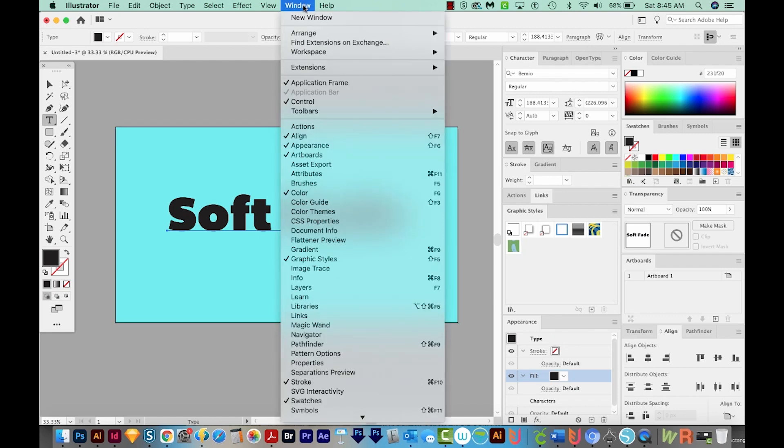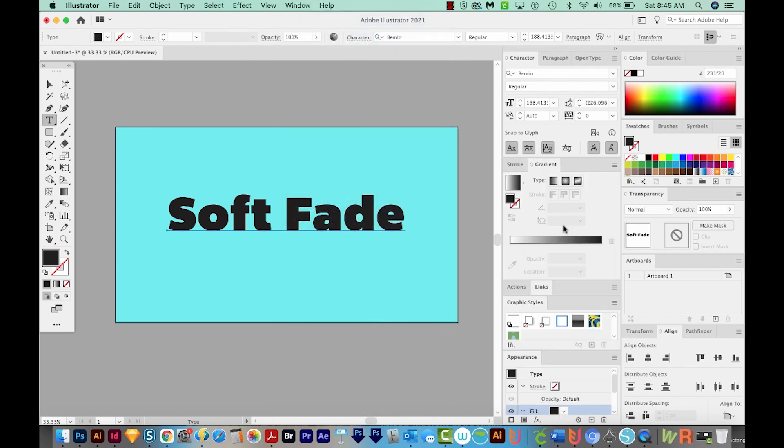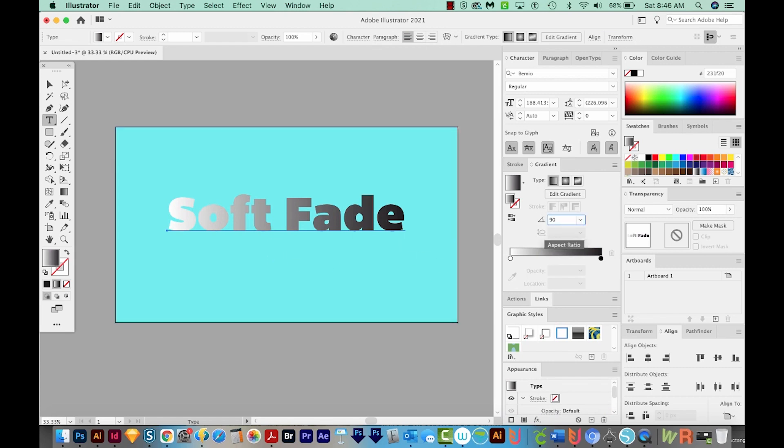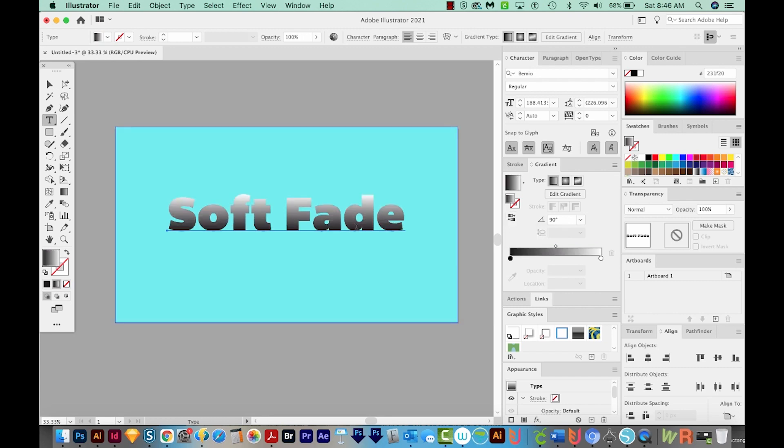So I'll come up here to Window, Gradient. I'll just click on this bar. Now I want this gradient to go from top to bottom. So I'm just going to set this to 90%. And then I want to flip it because I want the lighter color on top. So I'll choose this Reverse Gradient button.